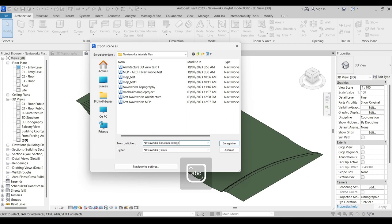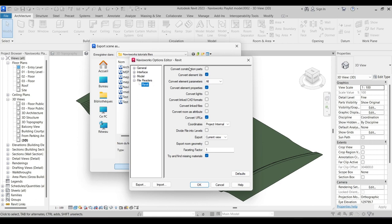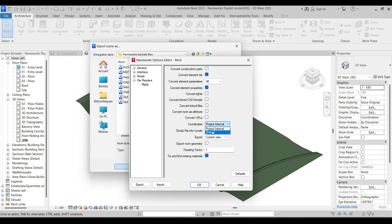And then we have to set our Navisworks settings. First we will make sure that we convert the element IDs, convert element parameters, all of them, convert the element properties. We will uncheck the Convert URLs tab, and then make sure to choose Project Internal in Coordinates. And then in Export we will go to Current View > Entire Project. Also make sure to divide file into levels.